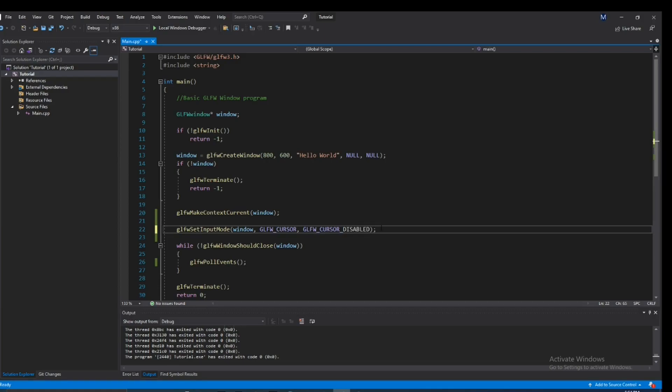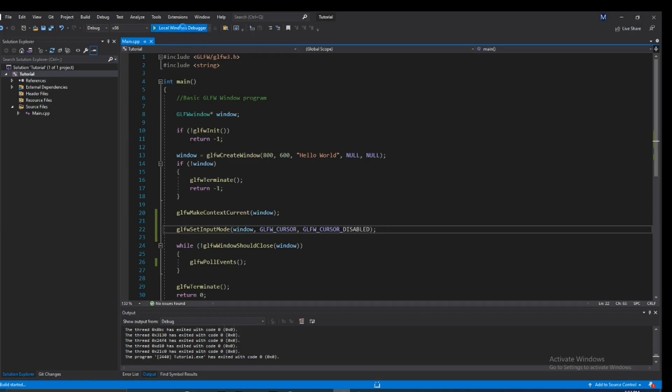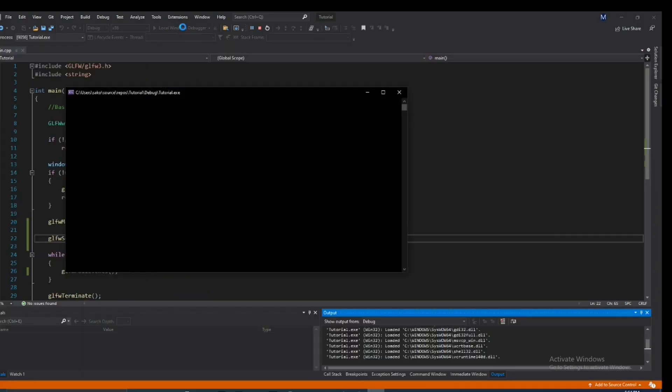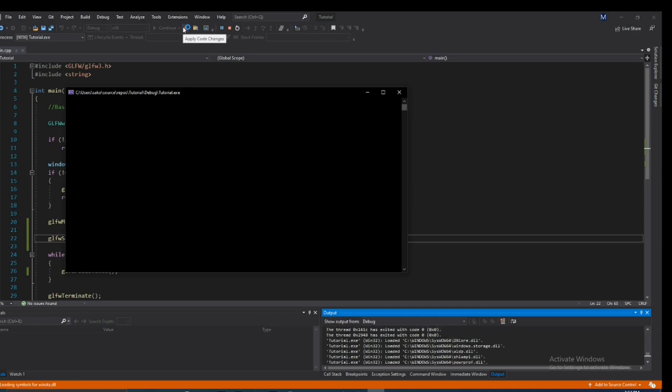And this will do the same exact thing as hidden did. It will hide it, but it will also disable it. And what this does is it just gives you an unlimited amount of cursor movement. You won't be restricted by those borders.